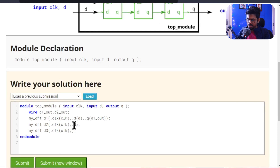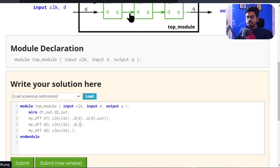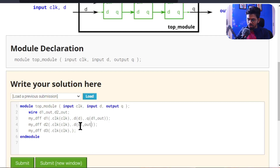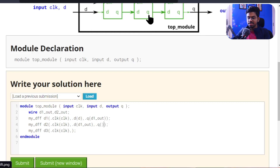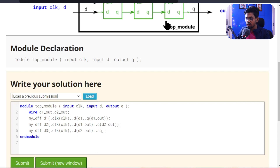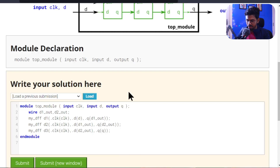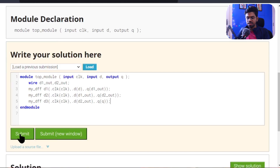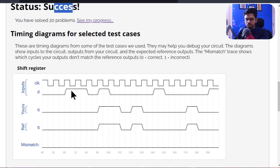Likewise, we assign the d input of the second flip-flop to the wire 'd1_out' which we already defined. The output q of the second flip-flop connects to 'd2_out'. For the third flip-flop, the d input connects to 'd2_out' and the output q connects to the top module's output 'q'. Let's submit it and we should get a success message — and yes, we got a success message.